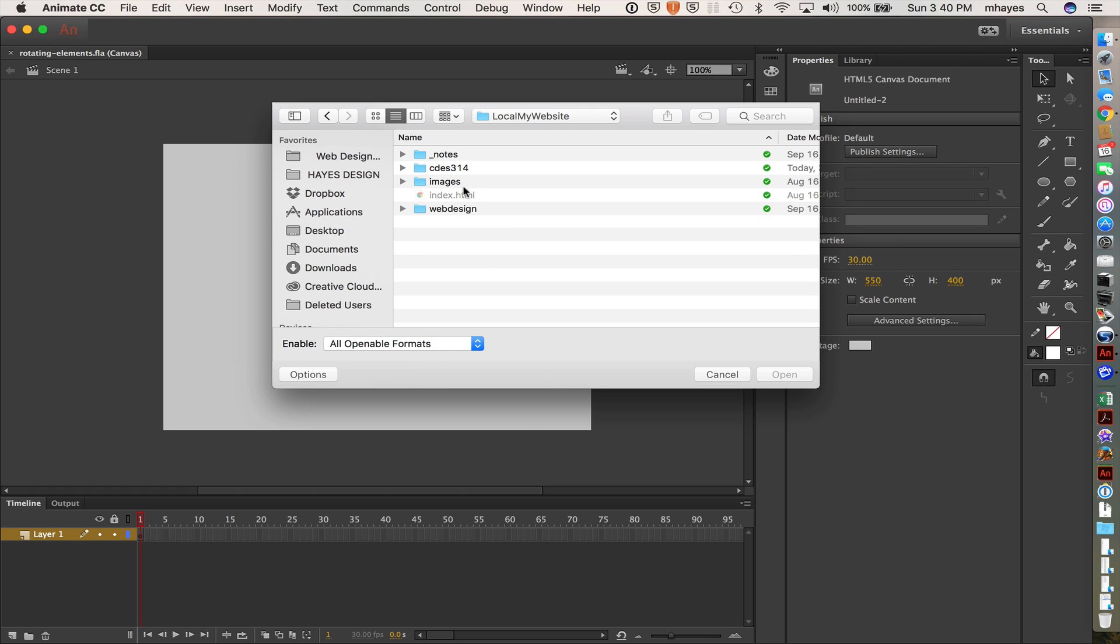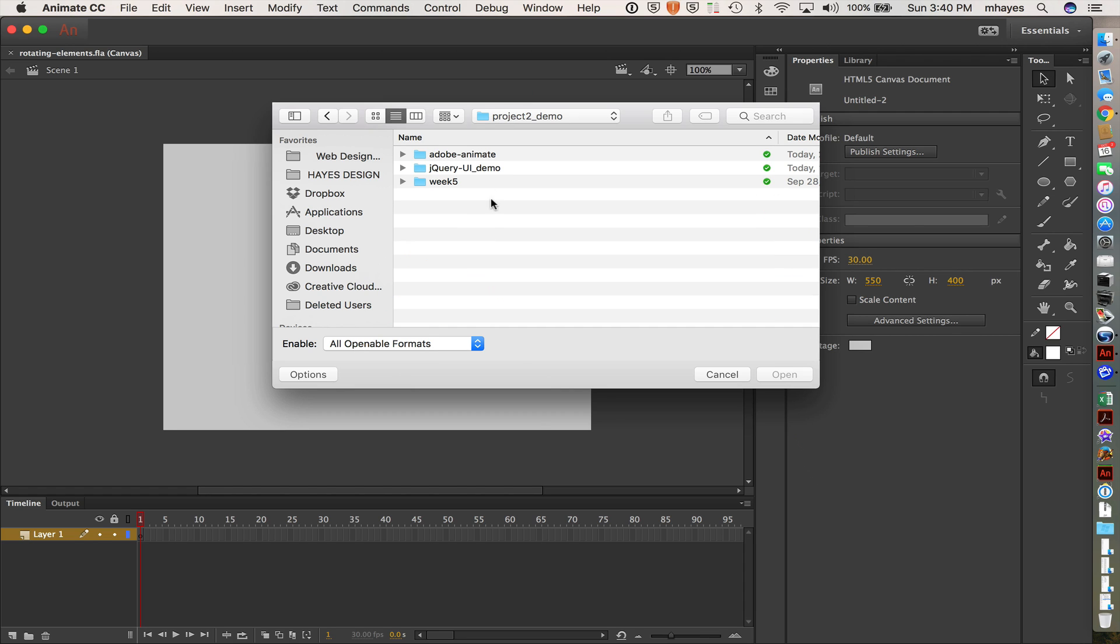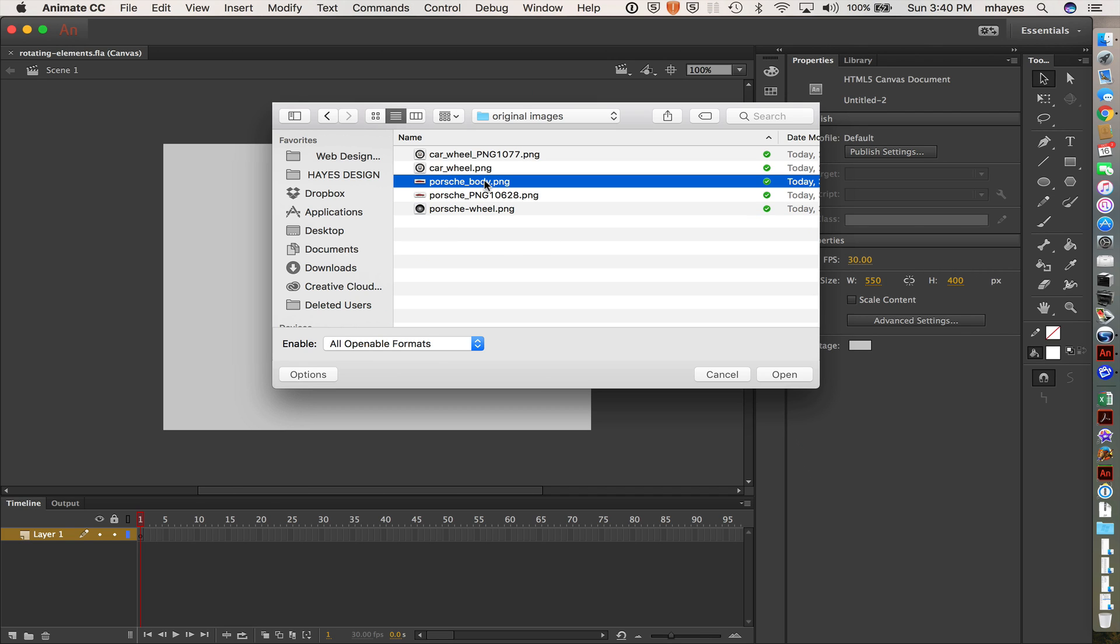In that folder, I was looking at some cars and some wheels and some things like that. And I ended up coming in, I found this Porsche that I actually stripped the wheels from the body. So I thought, we'll make the wheels rotate on this.